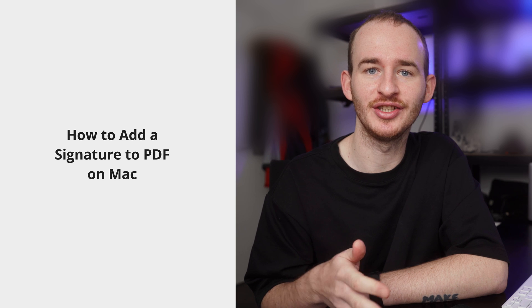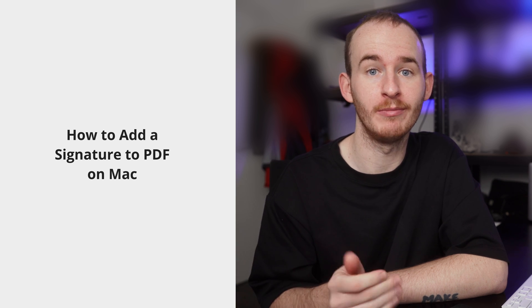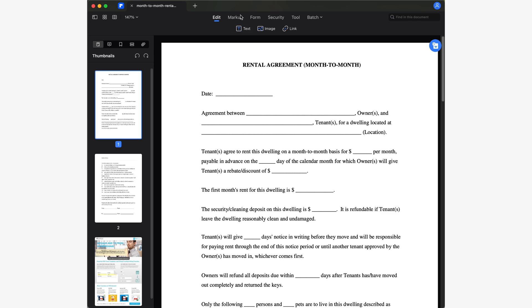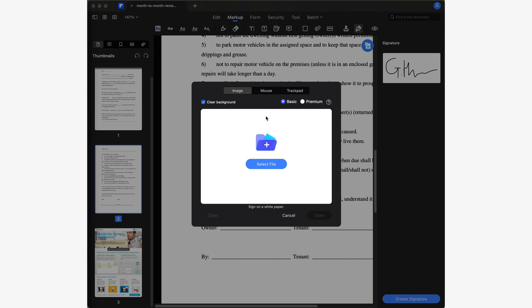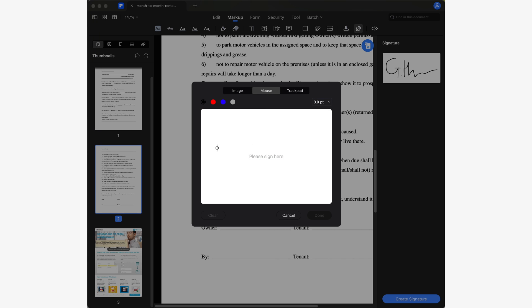Question one: how to add a signature to a PDF on Mac? Signing PDF documents on Mac in PDF Element is very similar to Windows. The only difference is that on Mac, the tool is located in the markup section. This tool is very similar to the one on Windows, allowing you to create signatures from images, mouse, or trackpad. However, you will not find the option to create a signature from text.